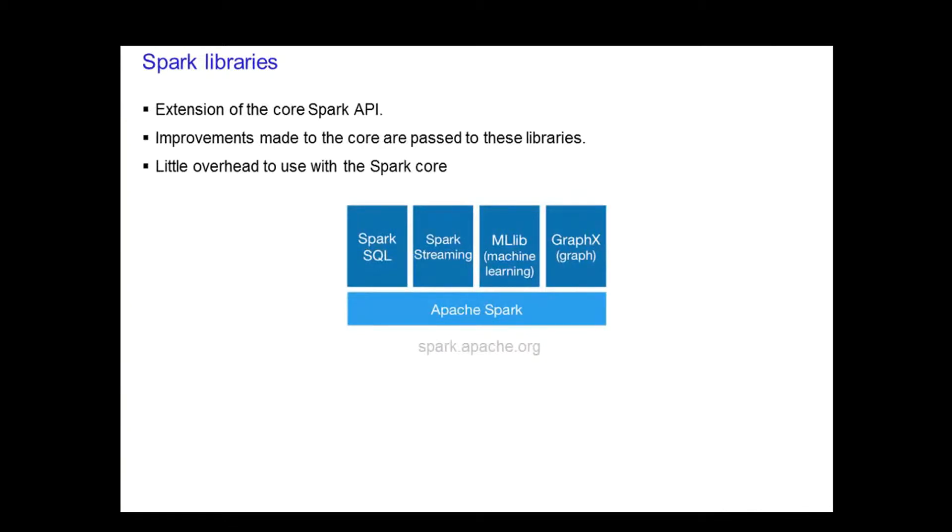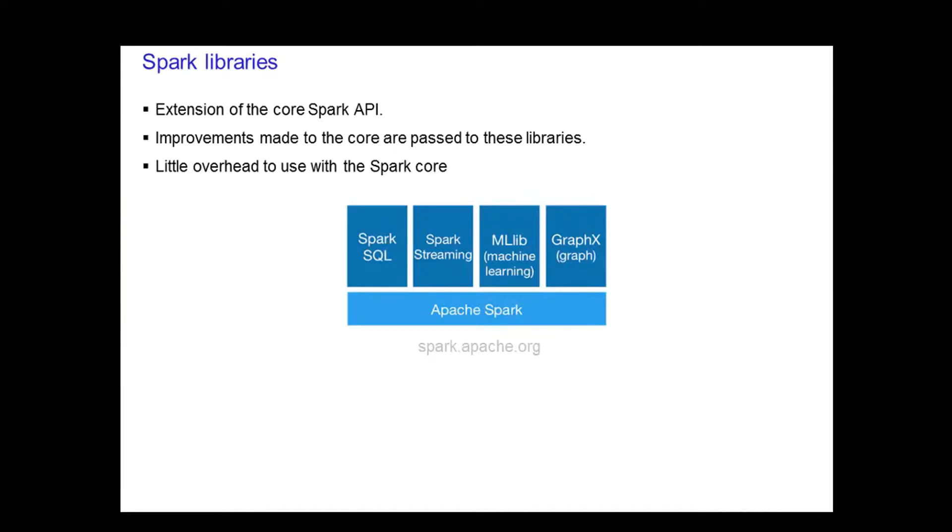Spark comes with libraries that you can utilize for specific use cases. These libraries are an extension of the core API. Any improvements made to the core will automatically take effect with these libraries. One of the big benefits of Spark is that there is little overhead to use these libraries as they are tightly integrated. The rest of this lesson will cover on a high level each of these libraries and their capabilities. The main focus will be on Scala with specific call-outs to Java or Python if there are major differences.